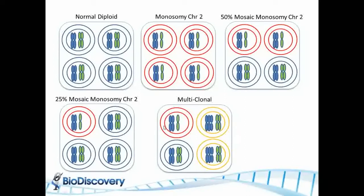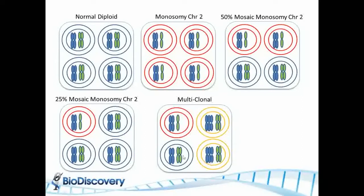And the signal that you're getting is a composite of all of this. In signal processing the term is called deconvoluting, so you have to deconvolute from the signal what are the clonal populations, and many times it's very hard, it's not impossible to do that.